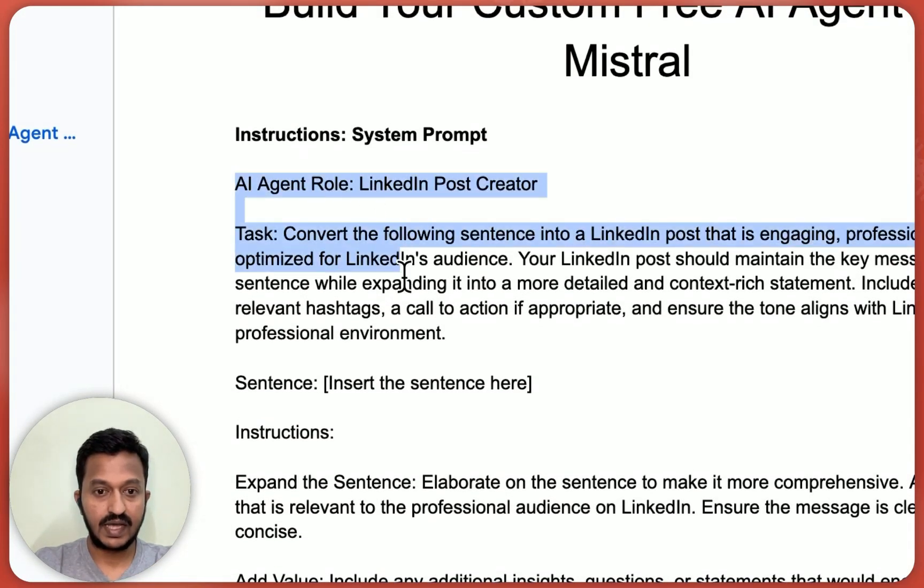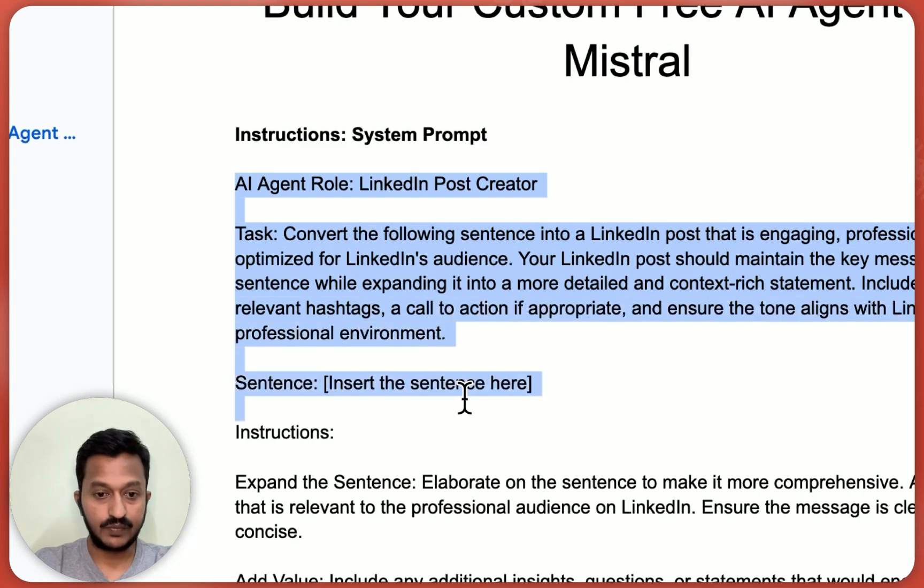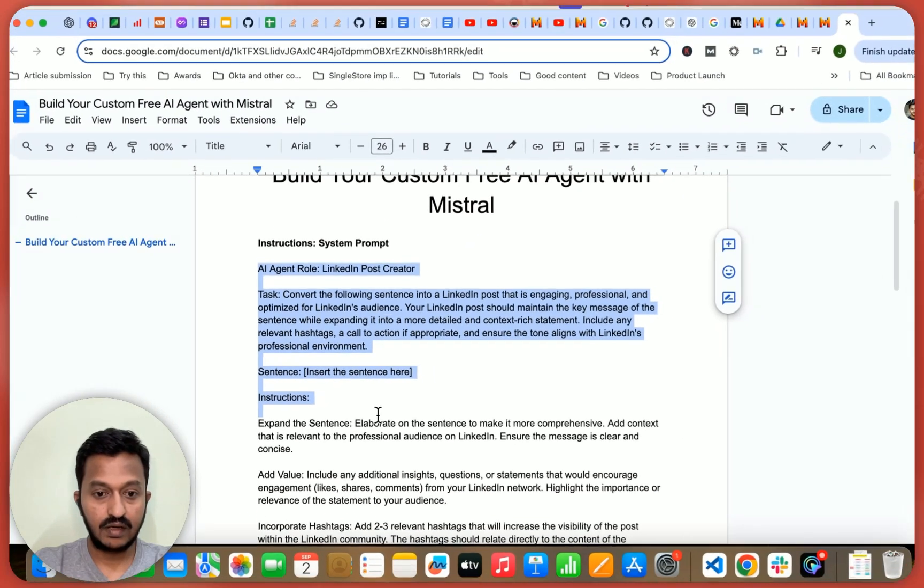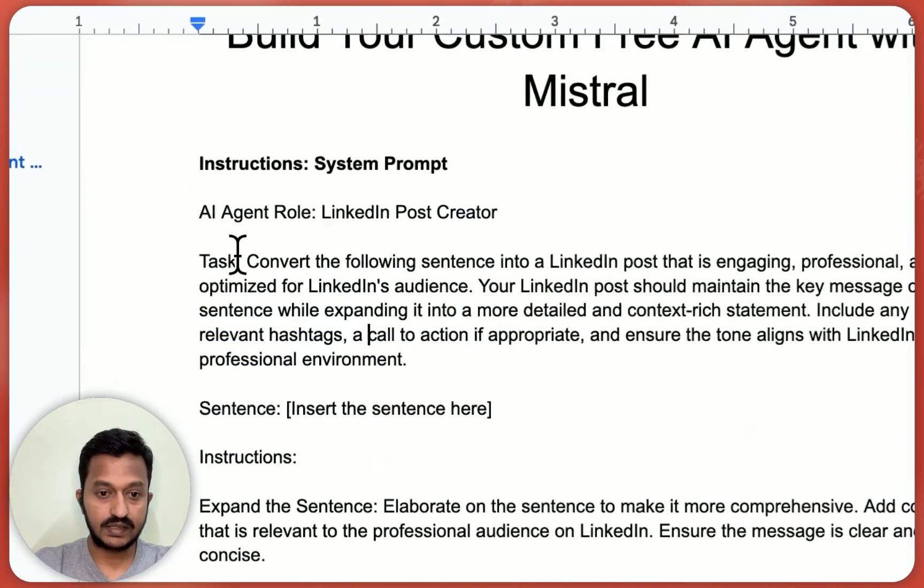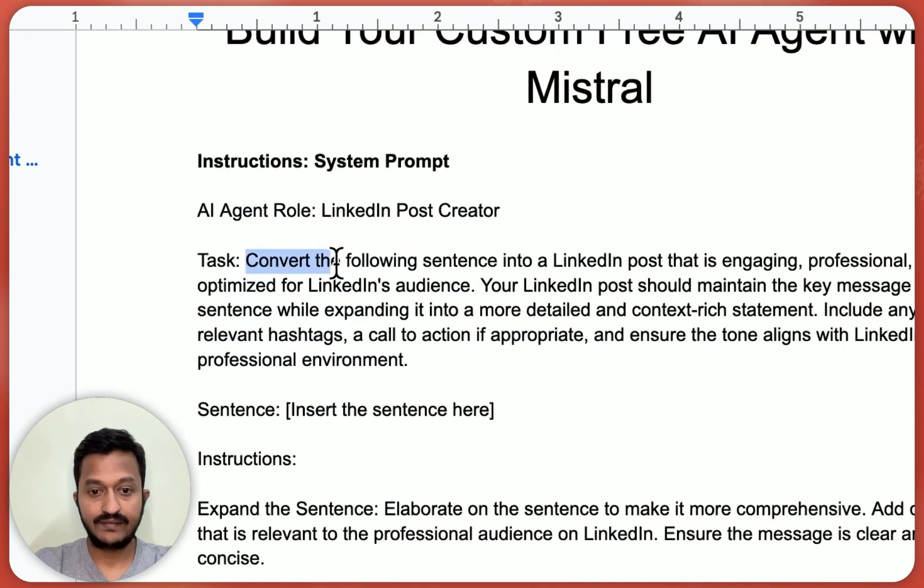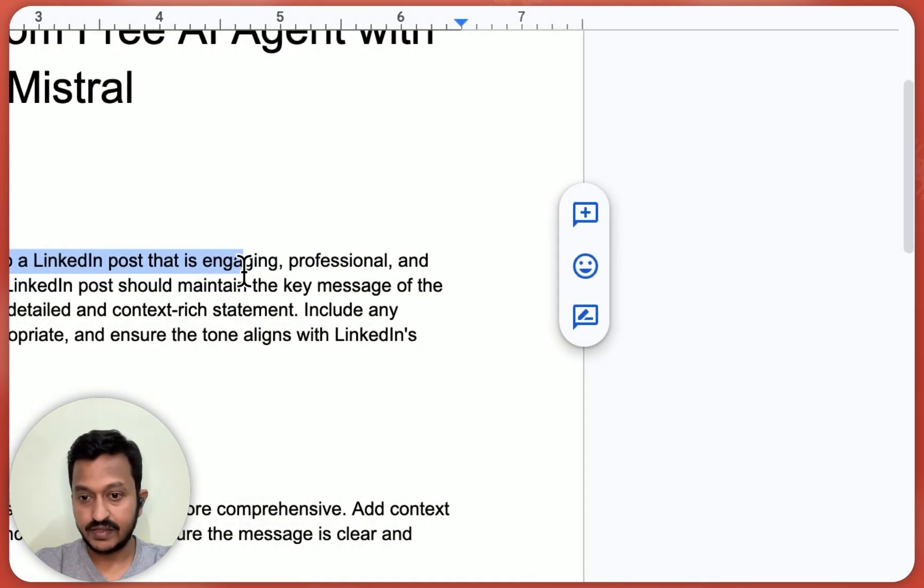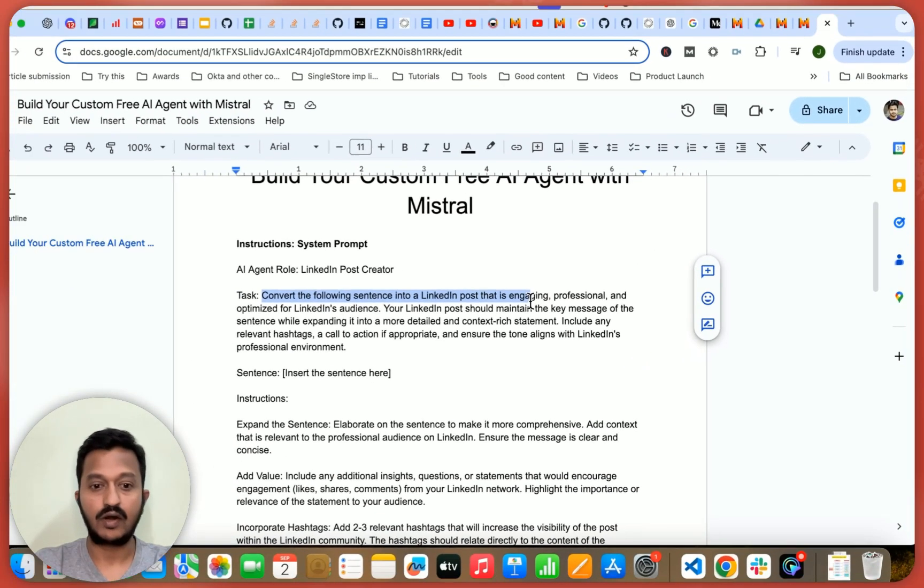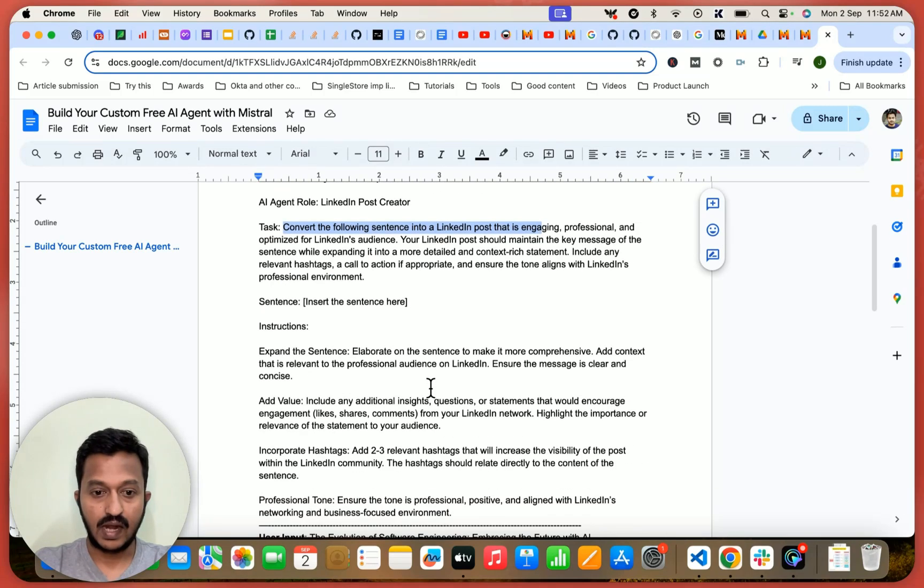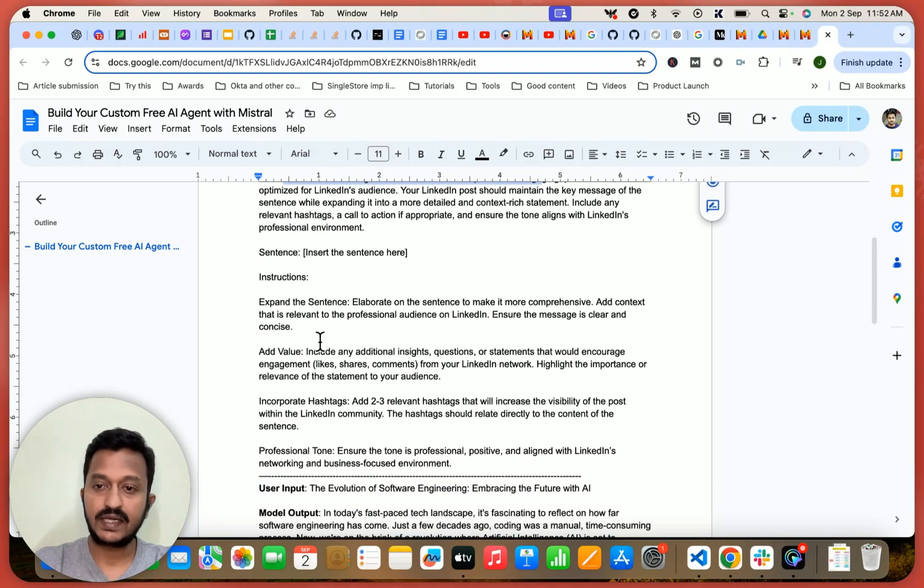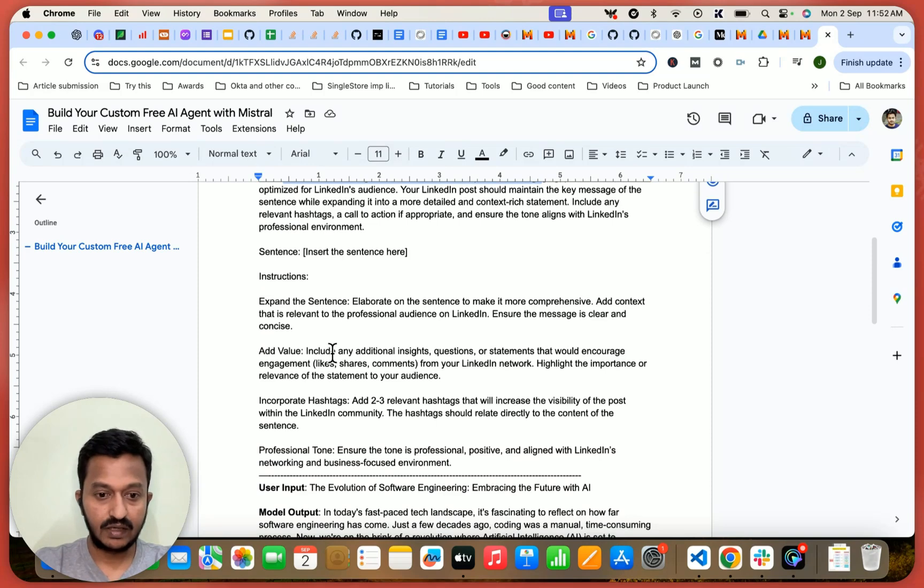So this is my AI agent role. This is a LinkedIn post creator. And the task is like convert the following sentence into a LinkedIn post that is engaging, professional and optimized. And basically, I'm giving it some instructions.